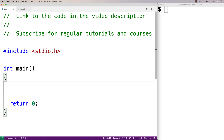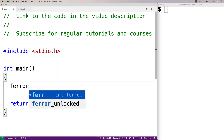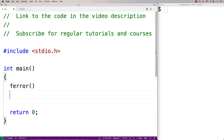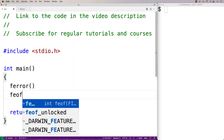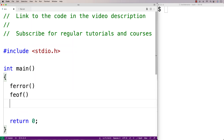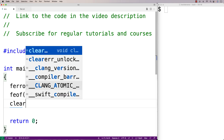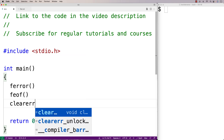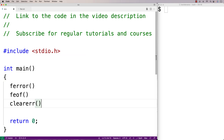In this video, we're going to learn how to use the clearerr function in C. When accessing a file, we can have an error occur and detect the error indicator with the ferror function. We could also reach the end of the file, where there would be an end-of-file indicator detectable with feof. The clearerr function will clear both of these indicators.